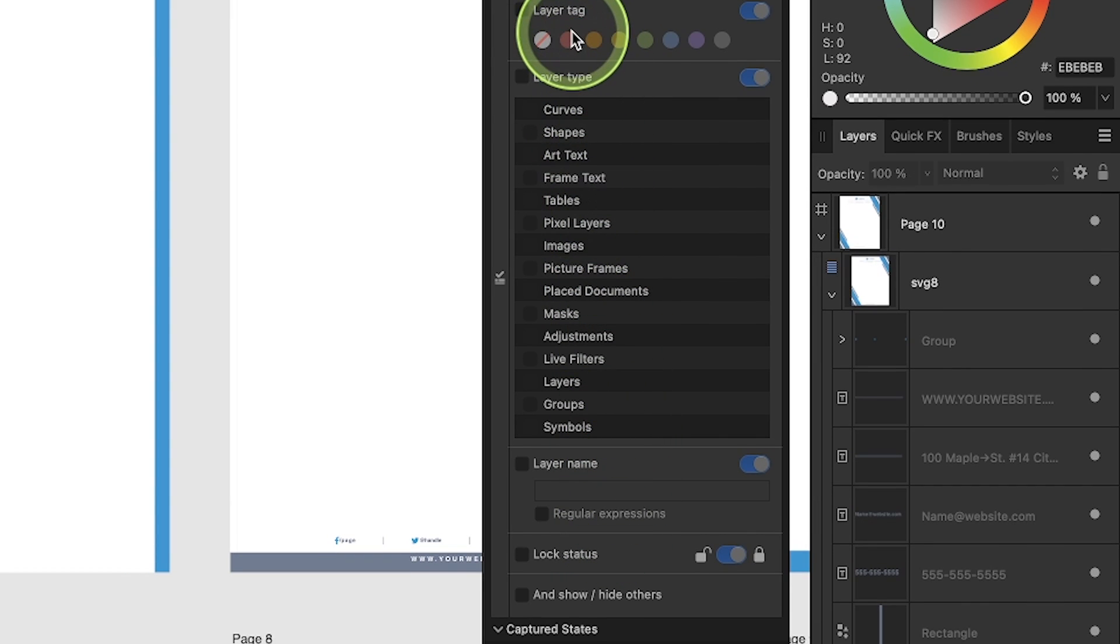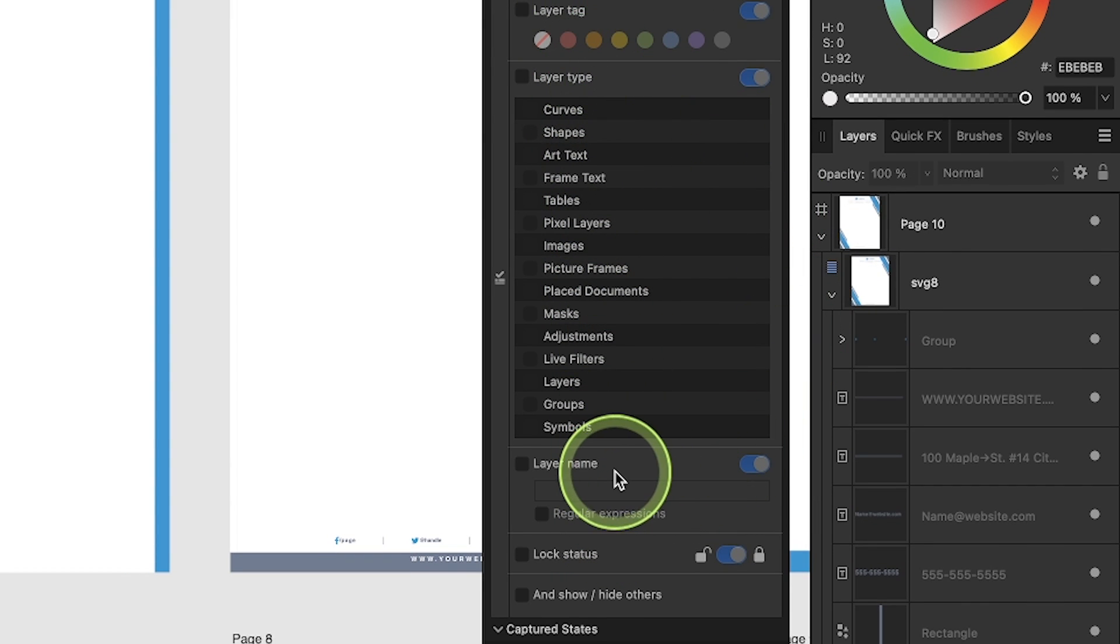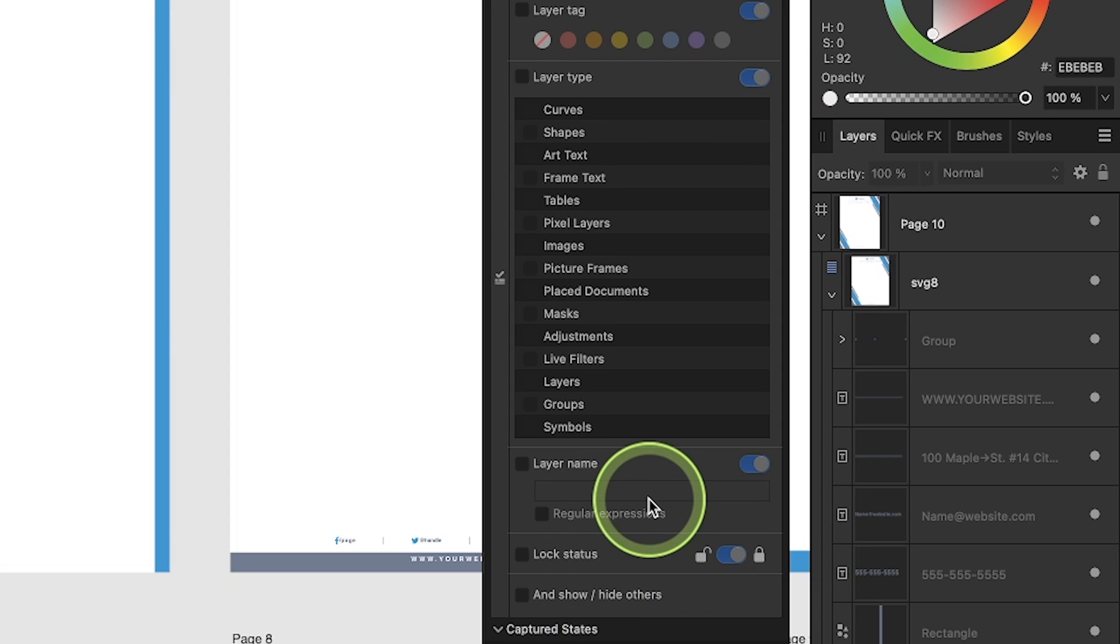We have layer tags, layer types, layer name, lock status, and show hide status.